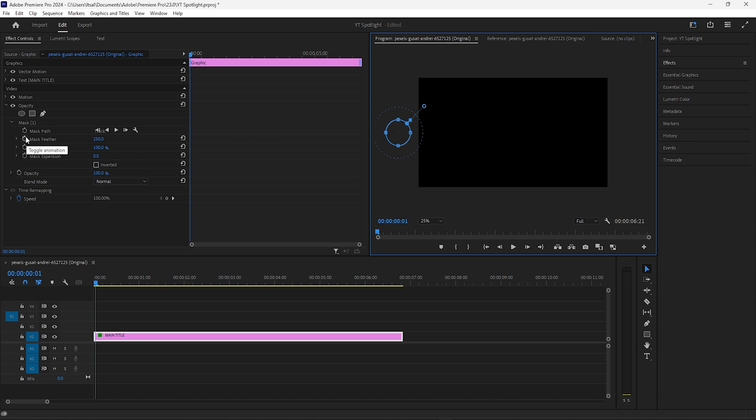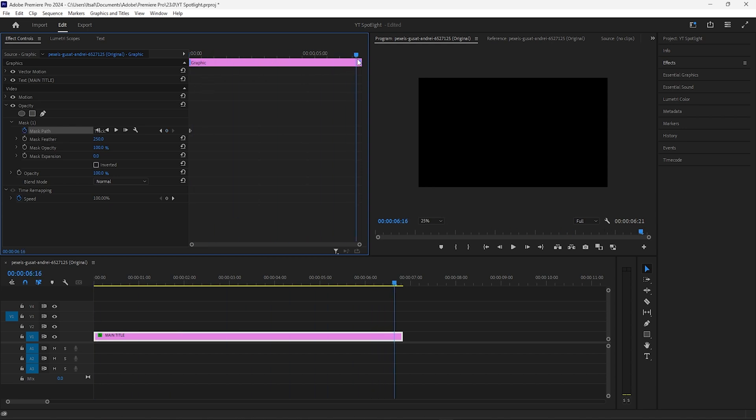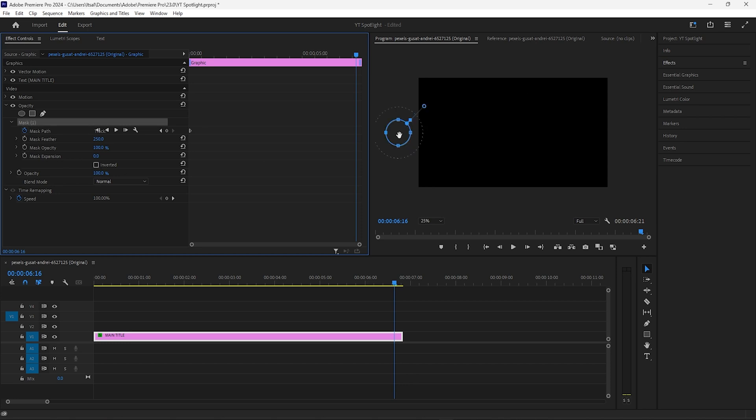Click on the mask path keyframe toggle animation stopwatch. Drag the scrubber all the way to the far side. Select Mask 1 again to make it visible on screen. Click it and hold Shift—that'll constrain it to a straight line straight off to the right-hand side.